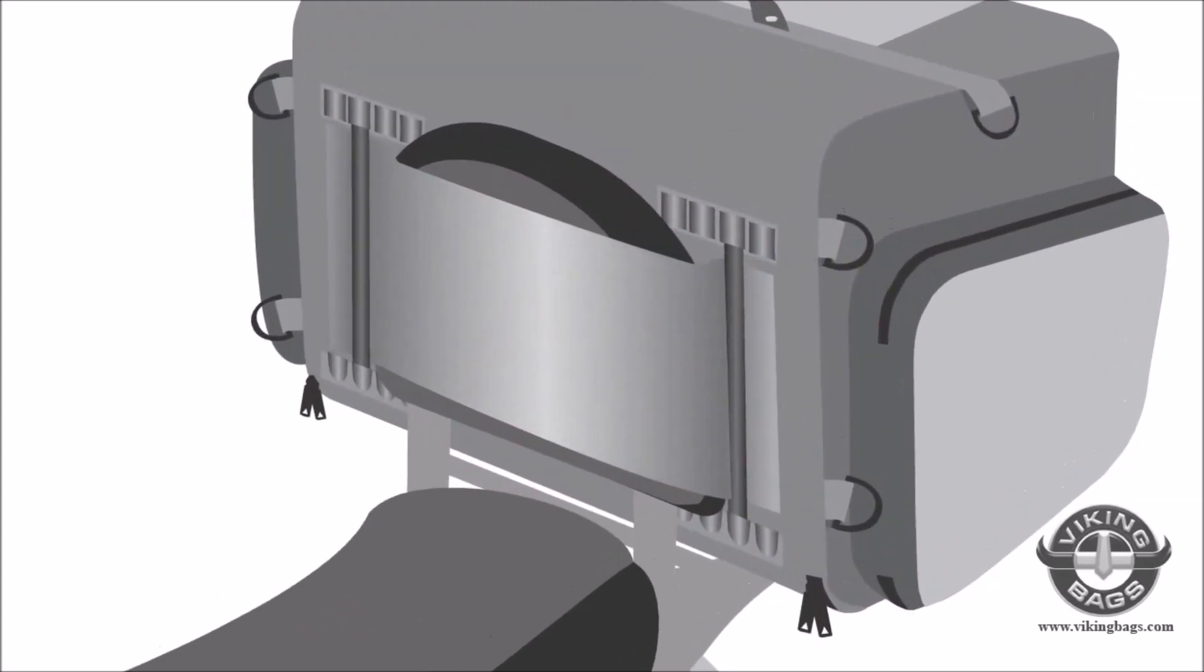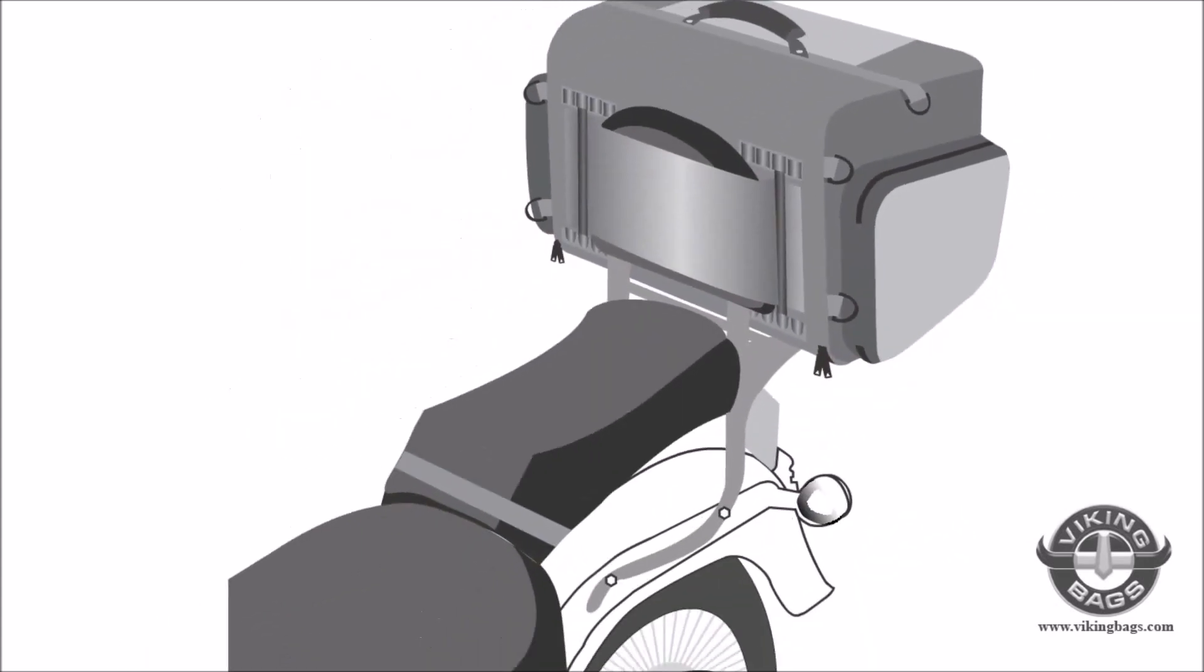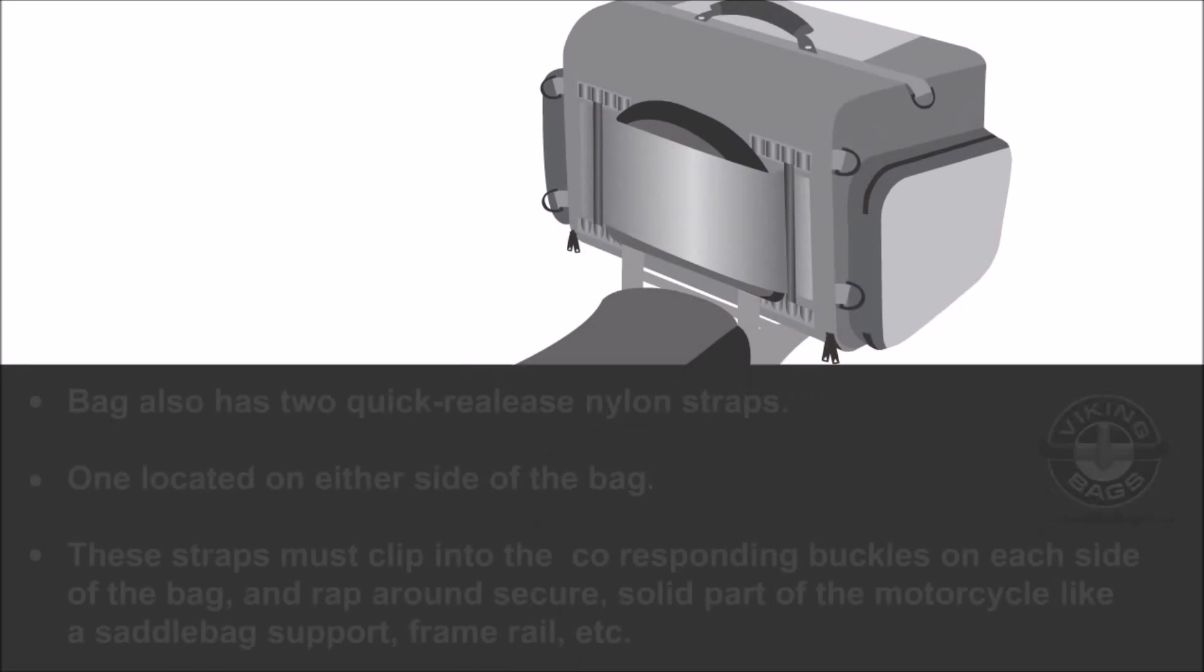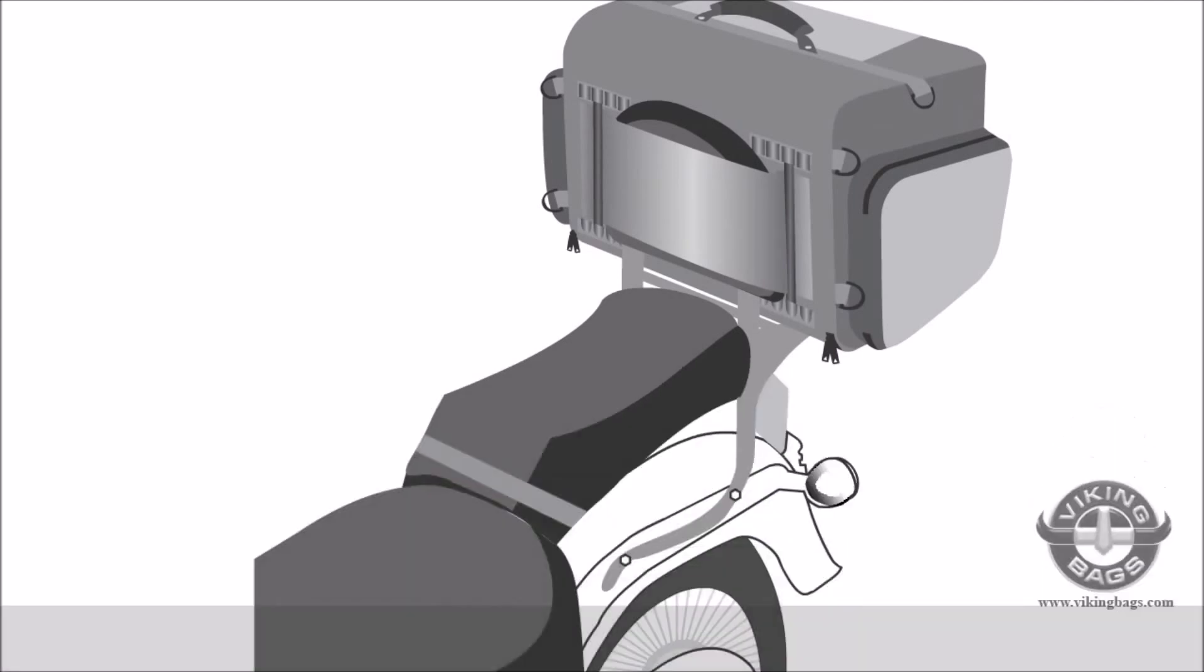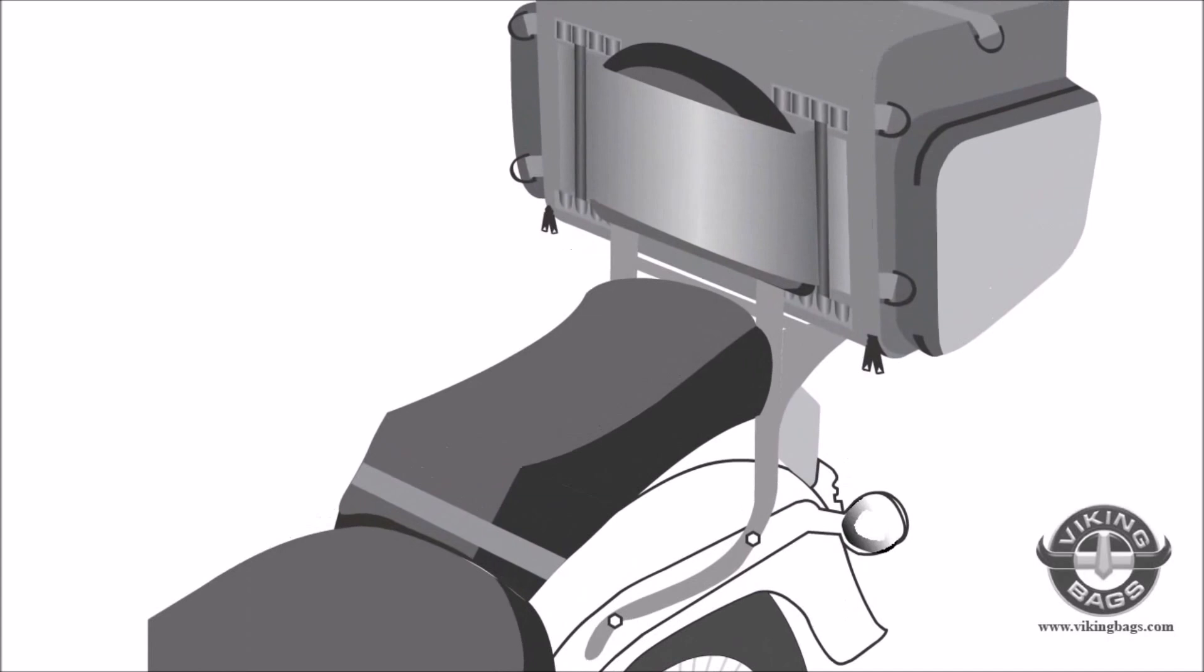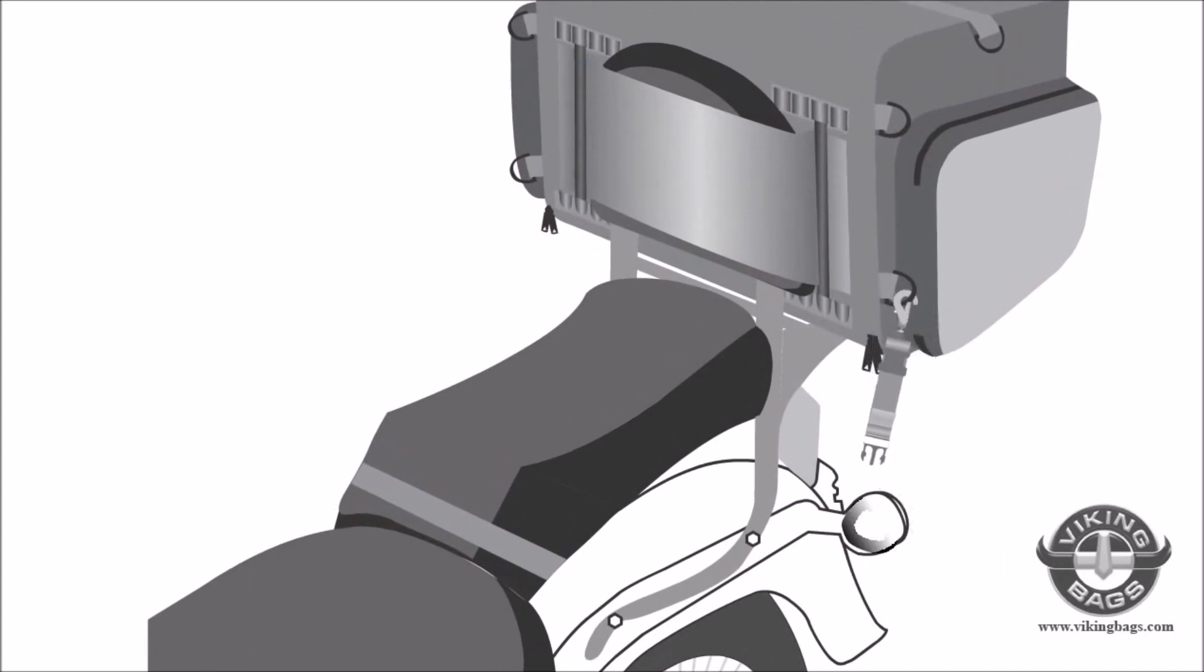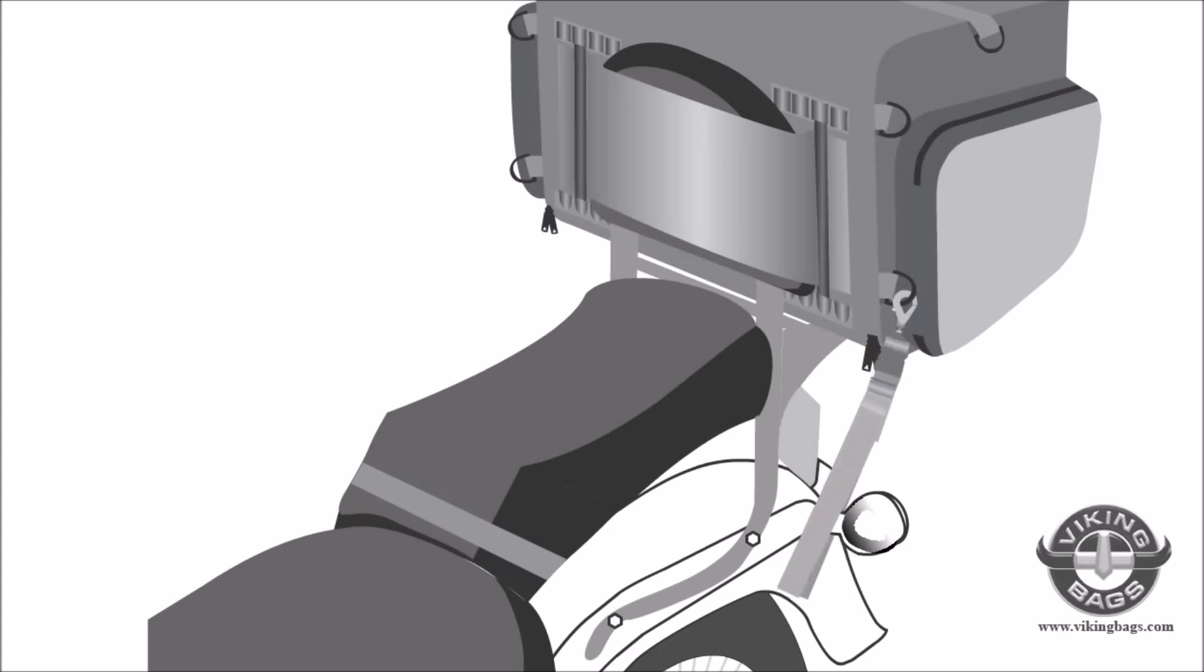Place the bag on the luggage rack, making sure the backrest is in the mounting pocket. Each bag has two quick-release nylon straps, one located on either side of the bag. They must clip into the corresponding buckles on each side of the bag and wrap around a secure, solid part of the bike like a support or a frame rail.